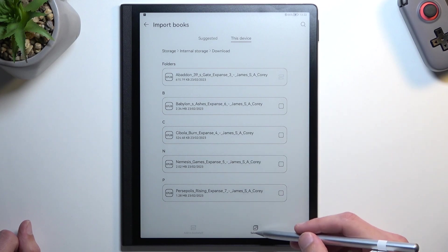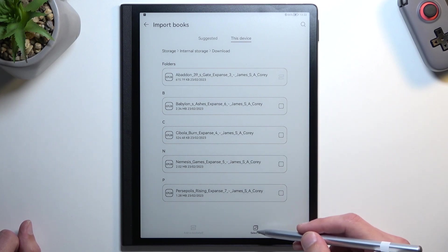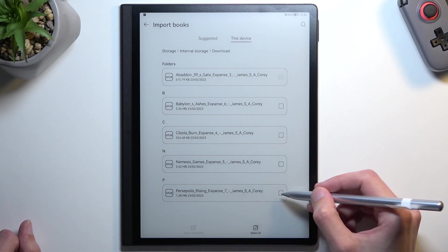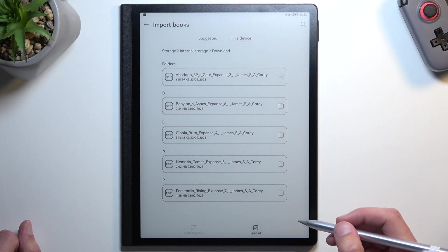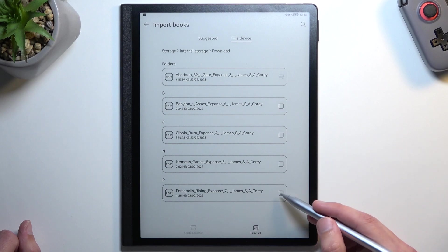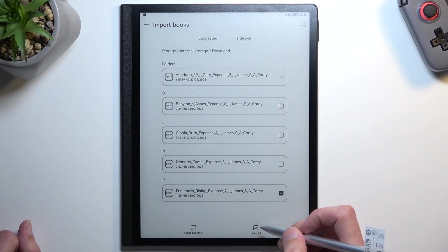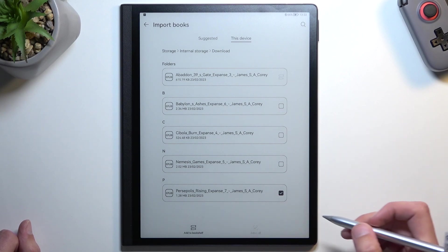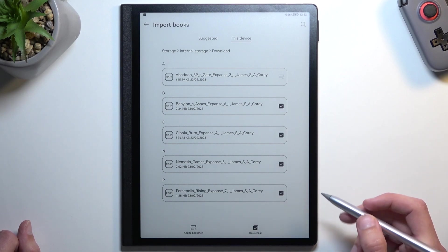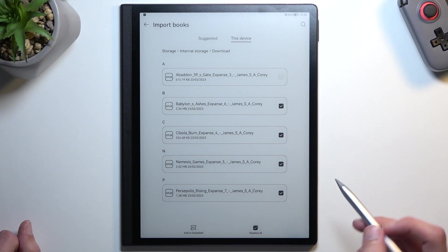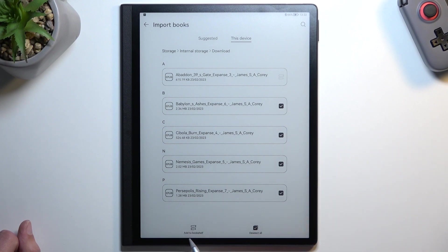From here, you can select all of them quickly by tapping right here, or individually select them like this. I'm going to select all of them, then click on the button Add to Bookshelf.